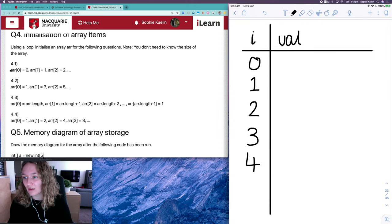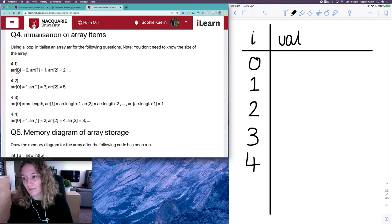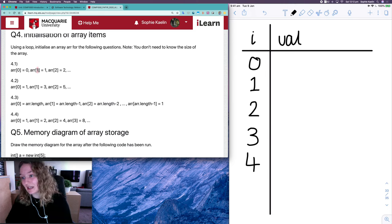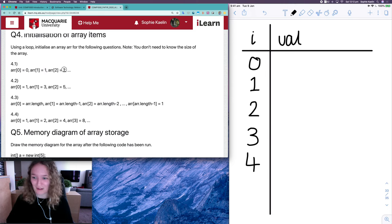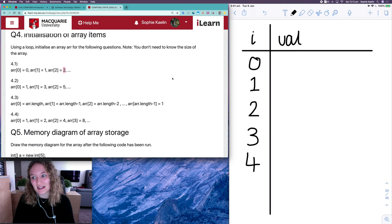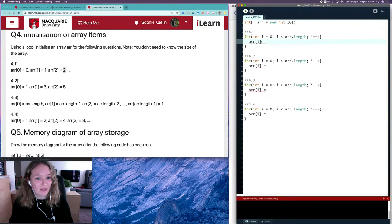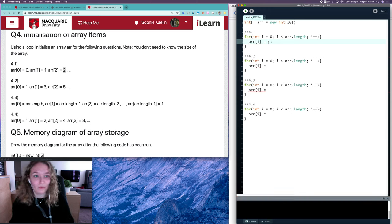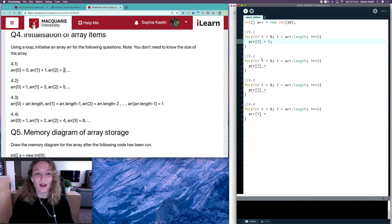Looking at 4.1, that one's not too bad. When our index is zero our value is zero, index one the value is one, index two the value is two, and so on. So we can see that whatever our index is will be whatever our value is — for each array item at index i, its value is i.